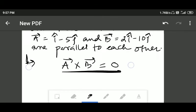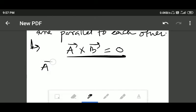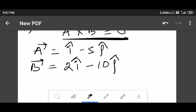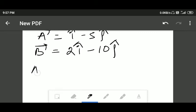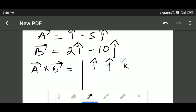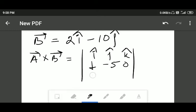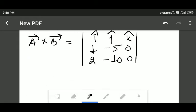To find the cross product, first write down what is vector a — that is i cap minus five j cap. Then what is vector b — that is two i cap minus ten j cap. Note that k cap is missing in both. We will apply the rule of the determinant, writing i cap, j cap, and k cap. For vector a, the coefficients are one, minus five, and zero. For vector b, the coefficients are two, minus ten, and zero.